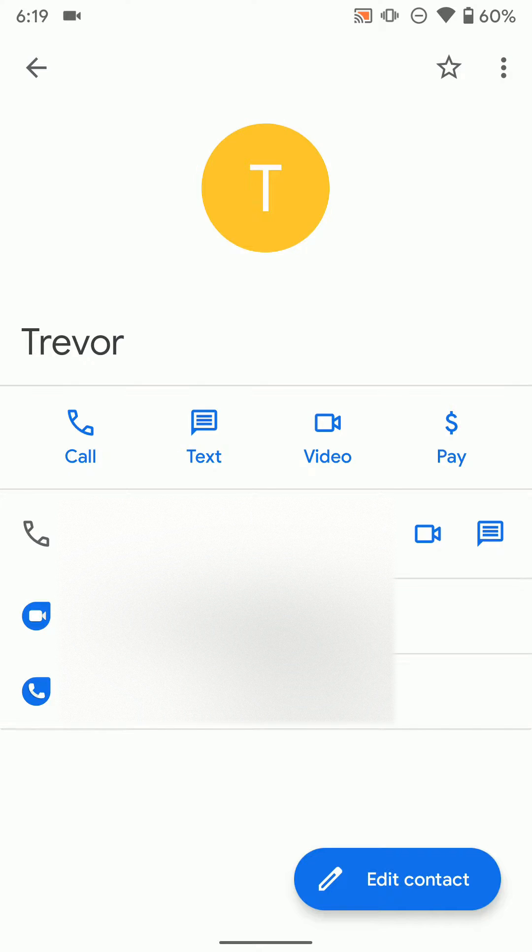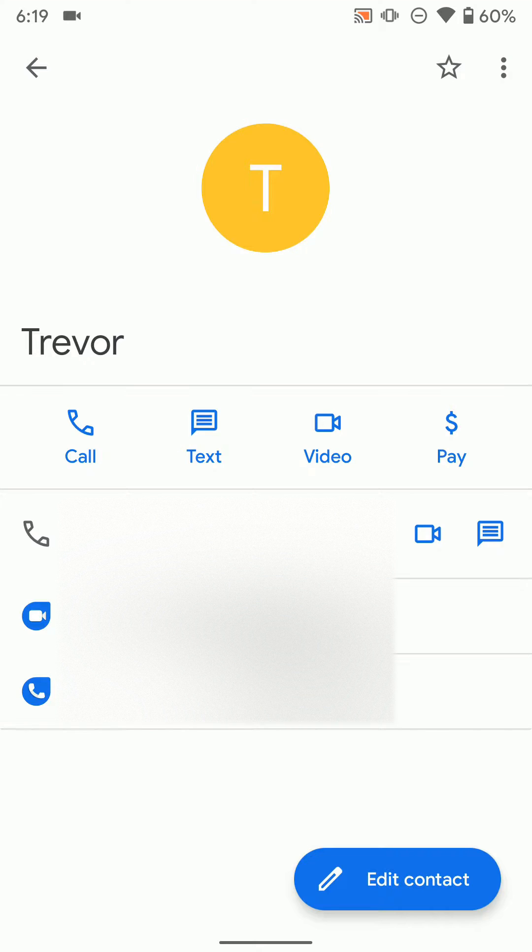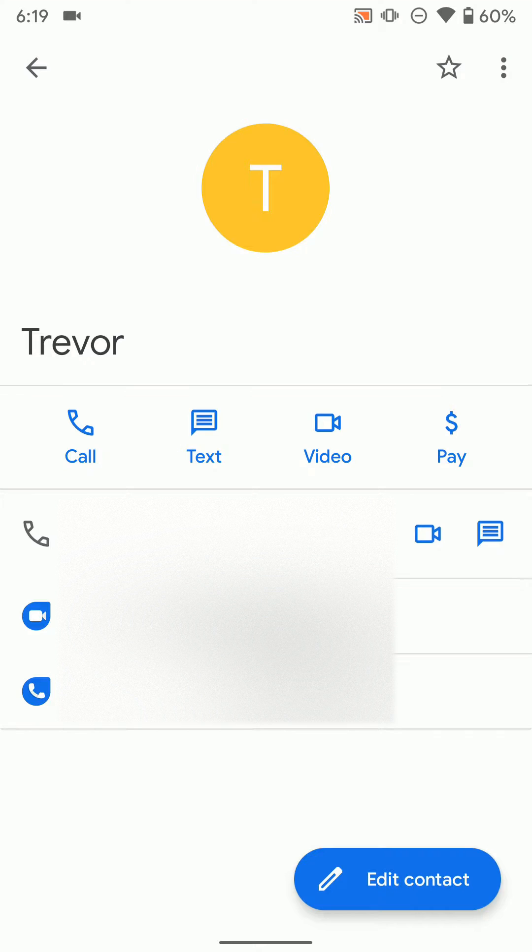And if you tap on video, it's going to call them through Google Duo. You can see I can do a video call to that person on Google Duo because they have Google Duo set up on their device and have logged in and everything. So if someone has set it up on their device, you can call them this way through your contacts.